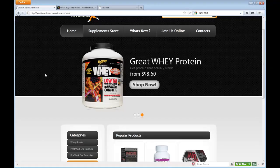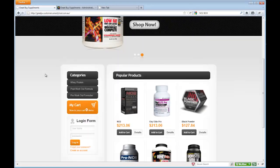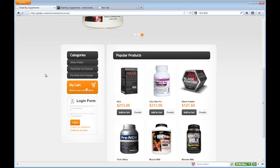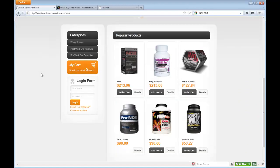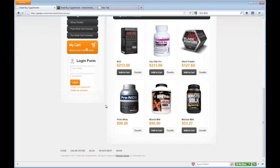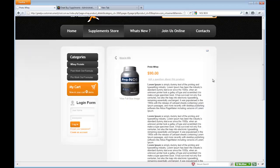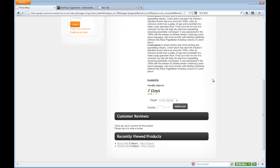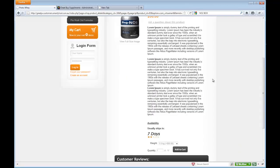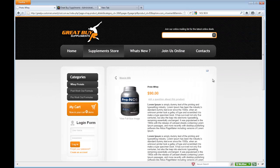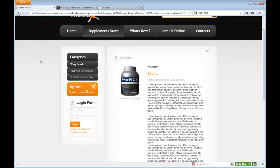This is a sample website that we have created for our client. What we are going to go over is how to add a product into the website, how to create an image, how to set the pricing, how to set descriptions, etc., into the site through the Joomla backend. Hopefully, this will guide you through adding products on your own.